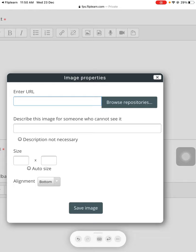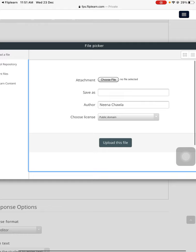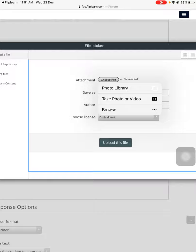If you have anything which is saved in your laptop, computer, or phone, you can just choose the file. I'll just choose to take a photo or video because maybe I have the question paper ready. For example, this is my question paper and I'm clicking it. This is the way I'm using the photo.